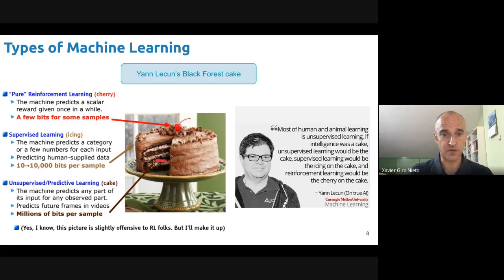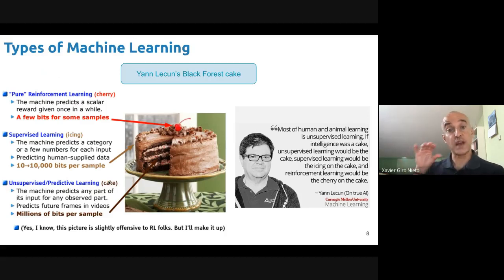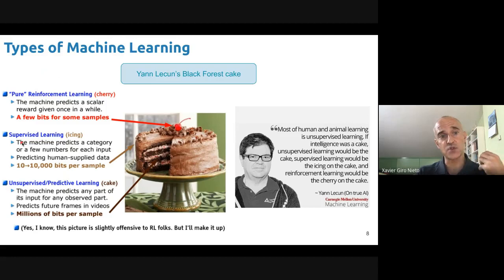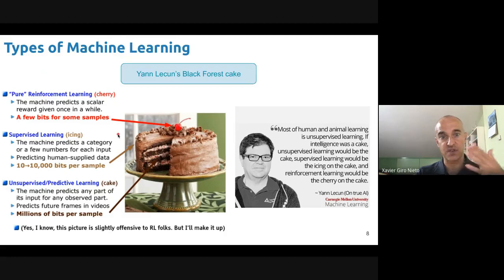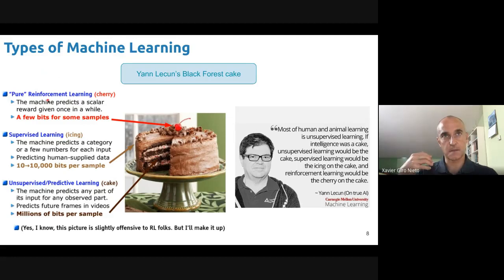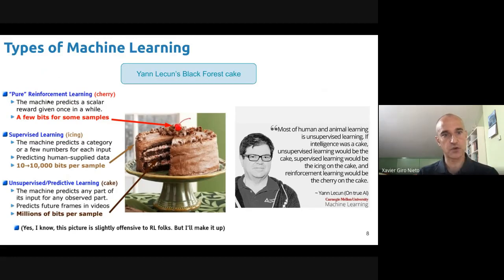Unsupervised learning has huge amounts of data — it's the bulk of what we can learn from. In this course, however, we will primarily tackle supervised learning. While we may not have as much data as unsupervised learning provides, it's a better way to start understanding how machine learning works because it's the most straightforward paradigm. Reinforcement learning is very challenging to train due to limited data, making it extremely difficult to work with.